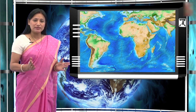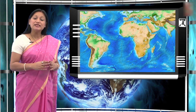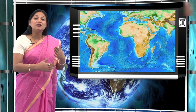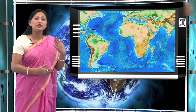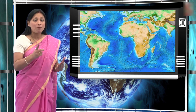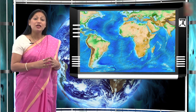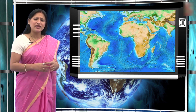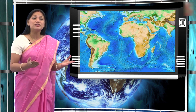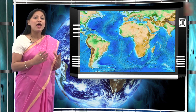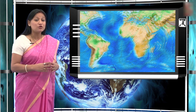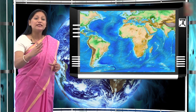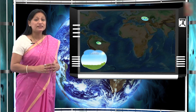Students, these uneven surfaces are caused by internal processes of the earth, about which we are going to learn. Just like how the oceans and continents are termed as the first order landforms, the mountains, the plains, and plateaus are called the second order landforms.